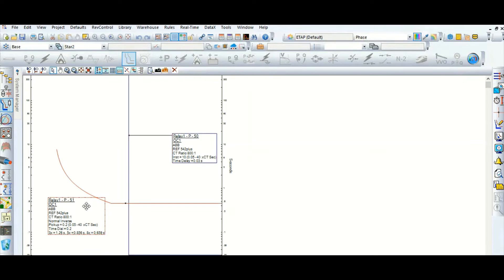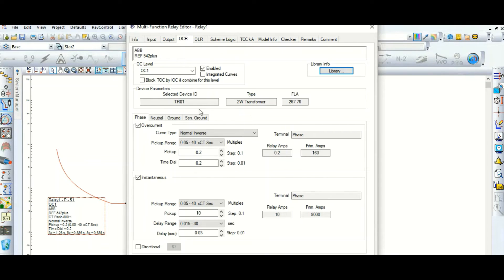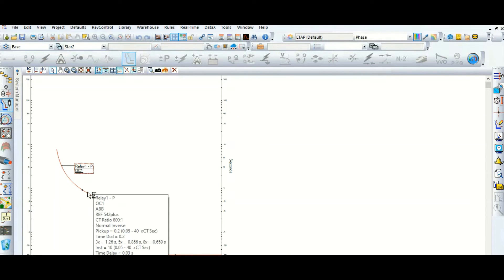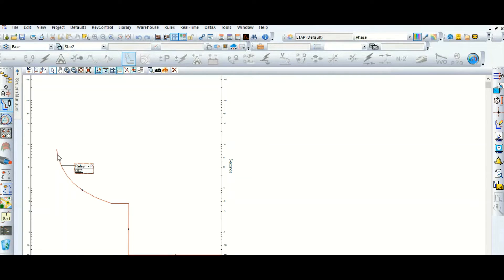Let's go to the relay. Here is the option to combine both the 51 and 50 elements. Let's check the box — 'integrated curve and block TOC by IOC, combine for this level.' See what happens — this is the combined curve. This is the 51 element and this is the 50 element.